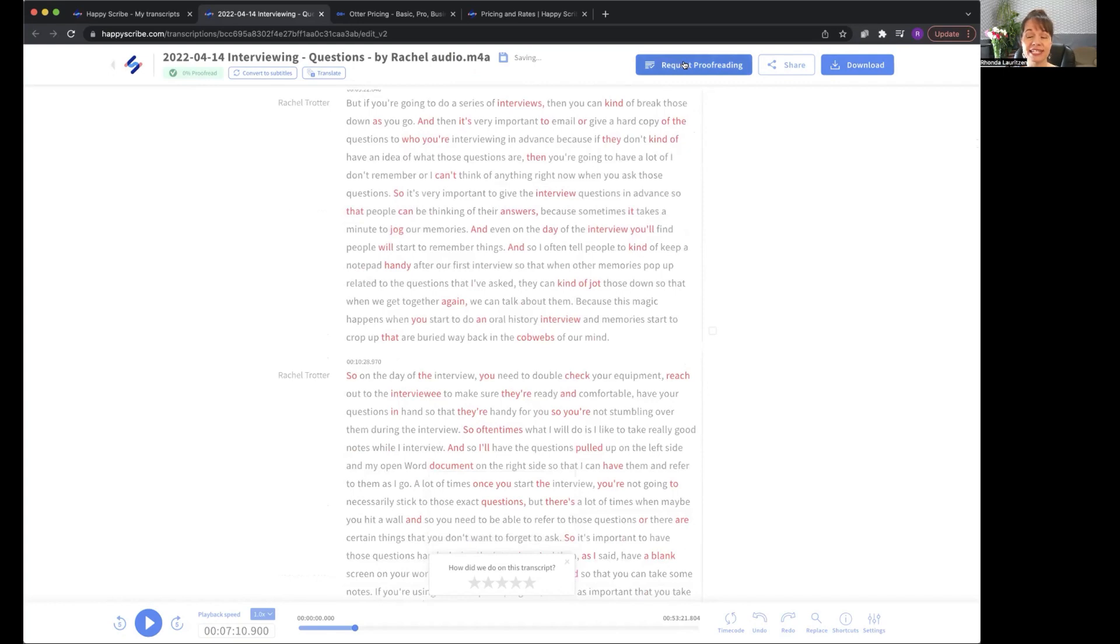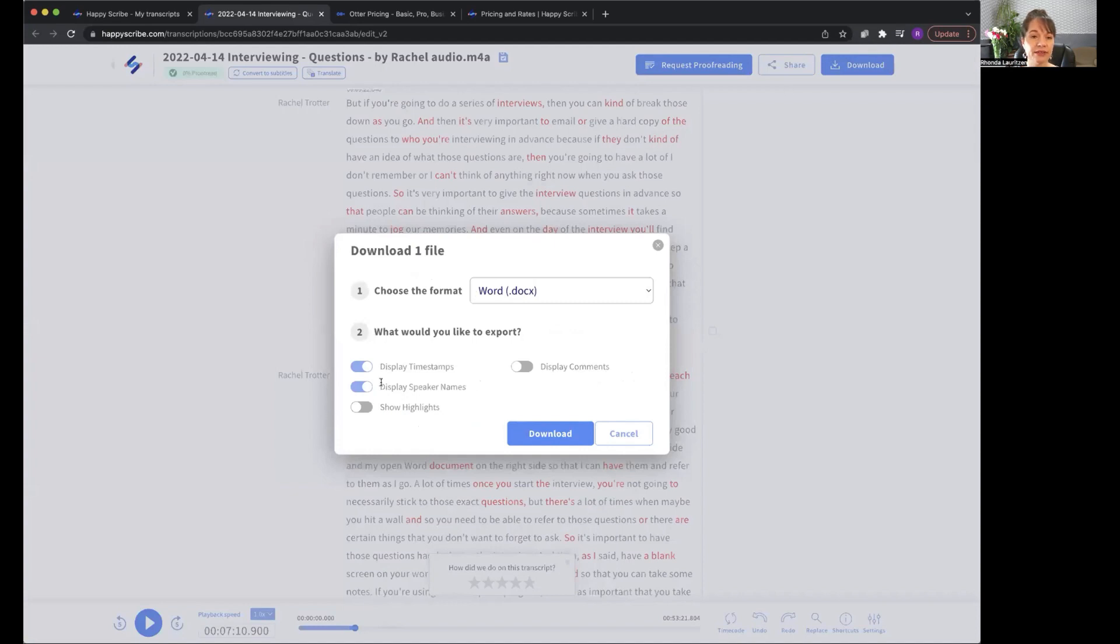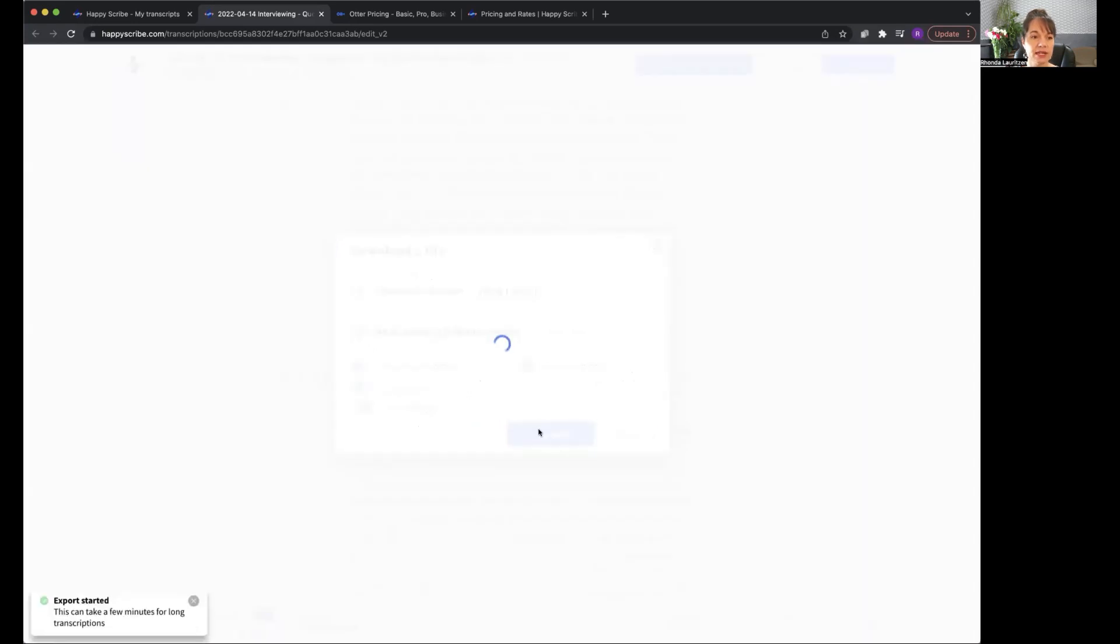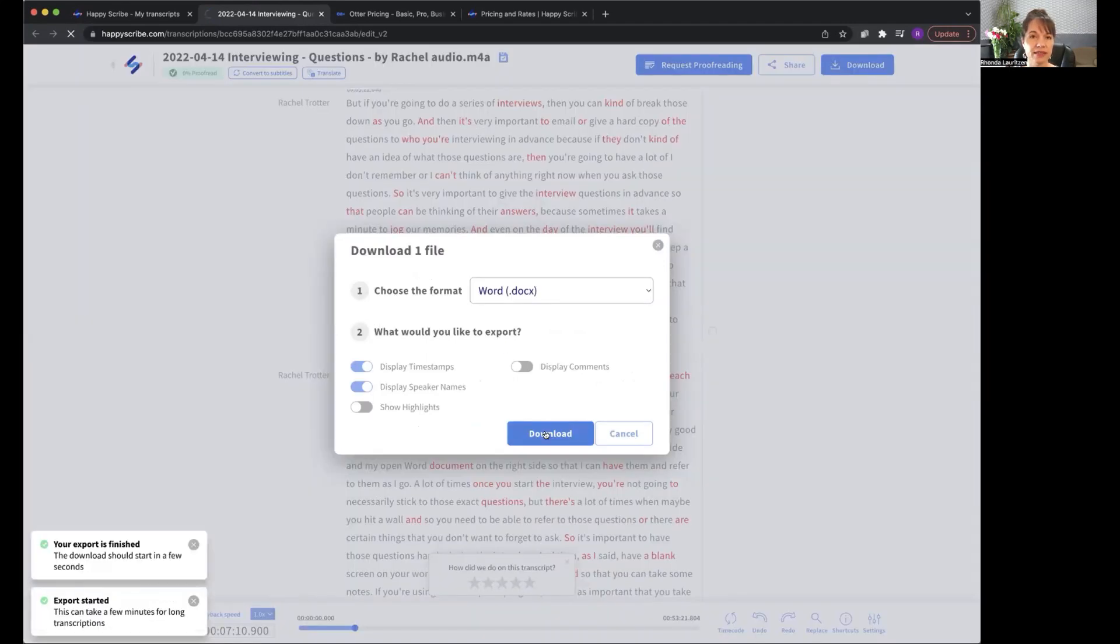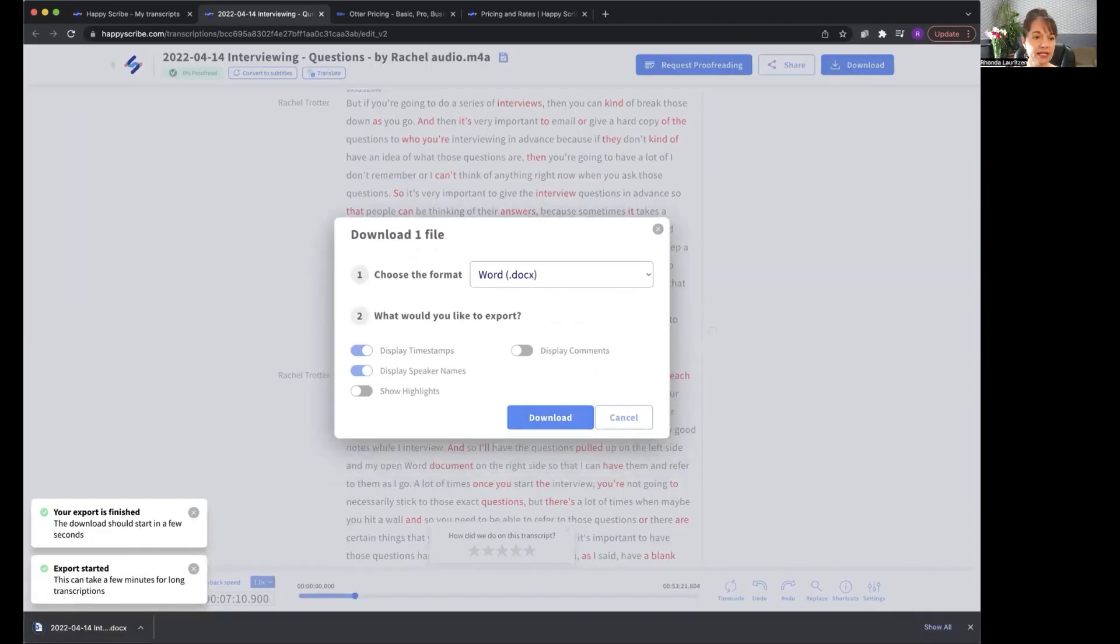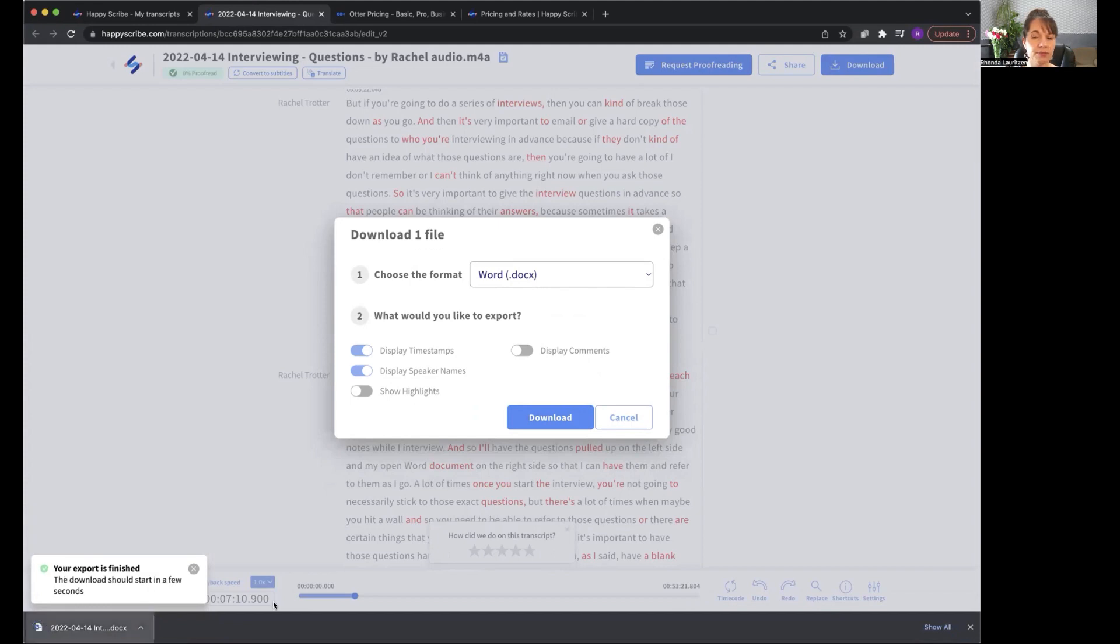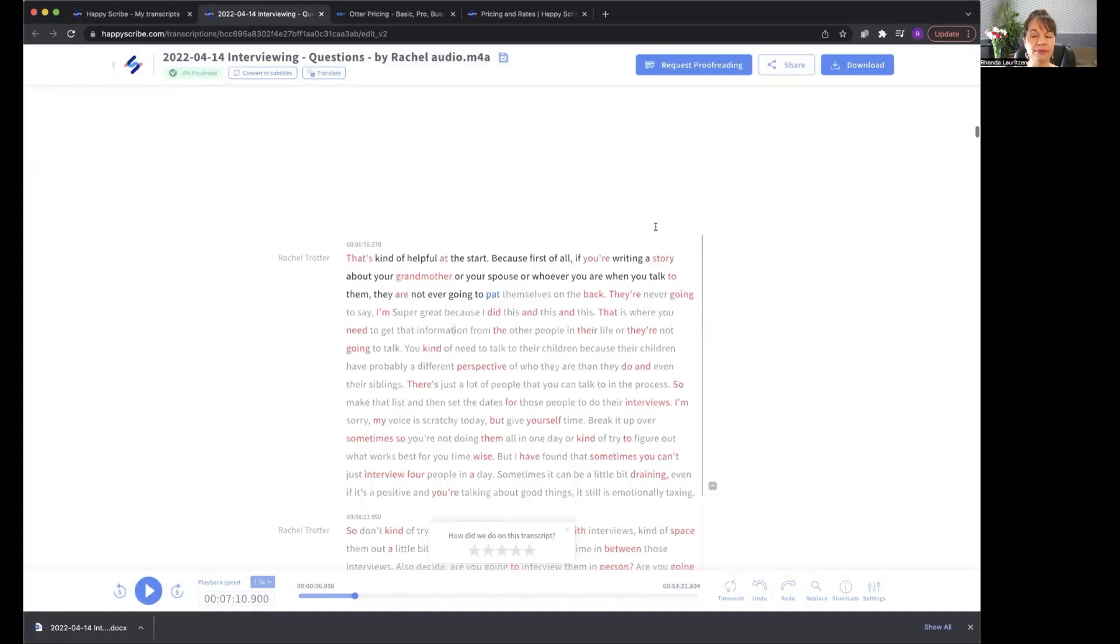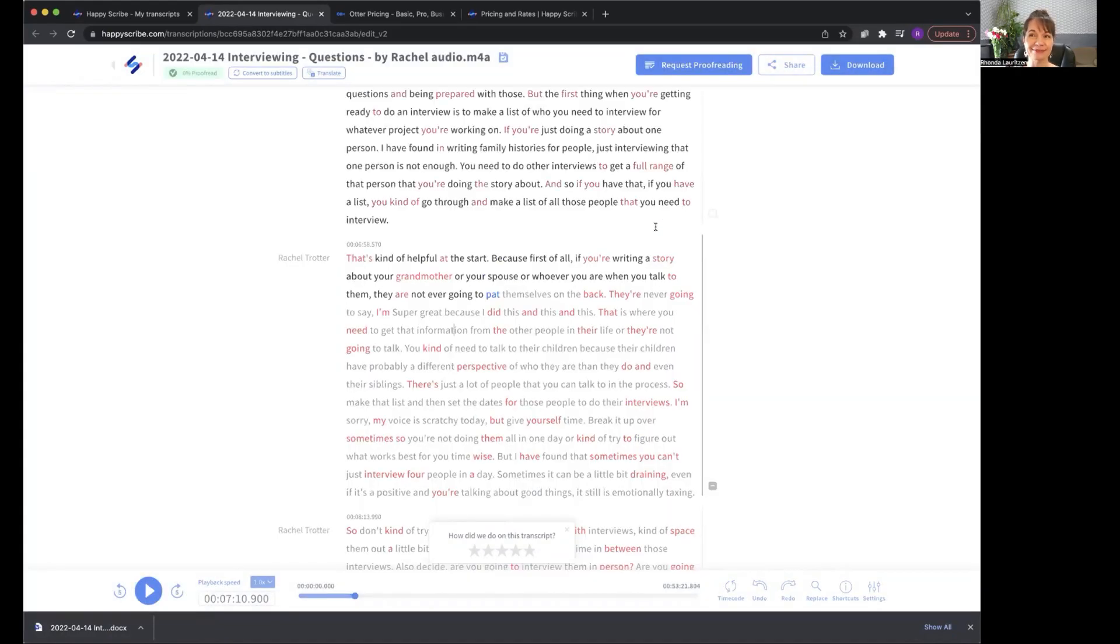You can request proofreading. That's an extra service. And now I just will click download and I am going to download this with the timestamps and with the speaker's name, download it in a Microsoft Word format. And it says it can take a couple of minutes, but I find it usually doesn't take that long. Okay, it's already done saving here in my file. I'm just drag and dropping this over to my desktop and voila, we are done. That was how easy it was.